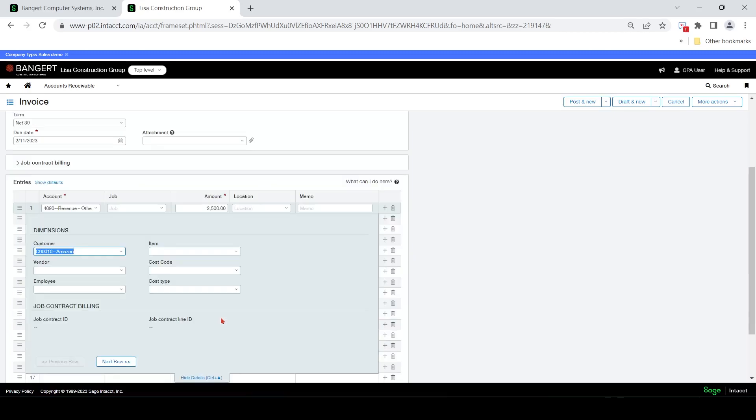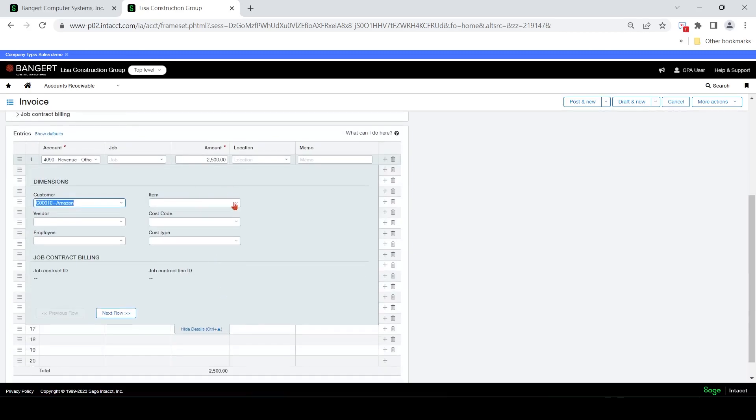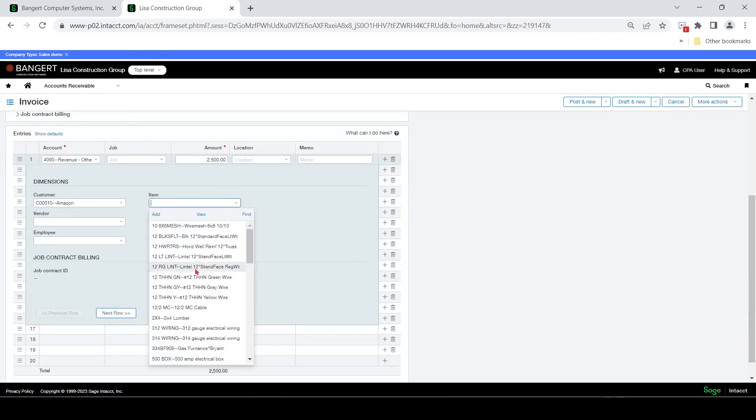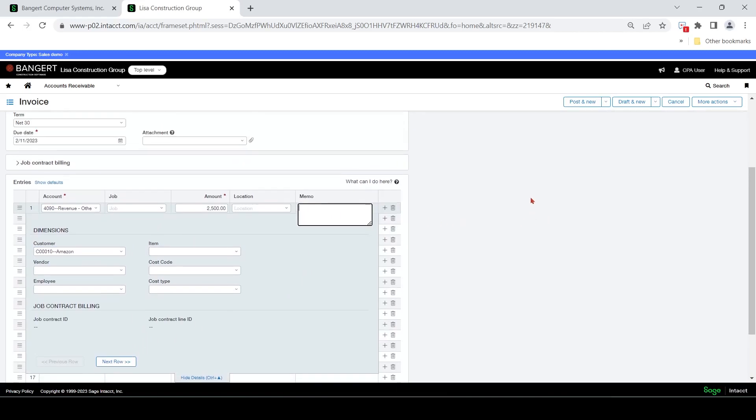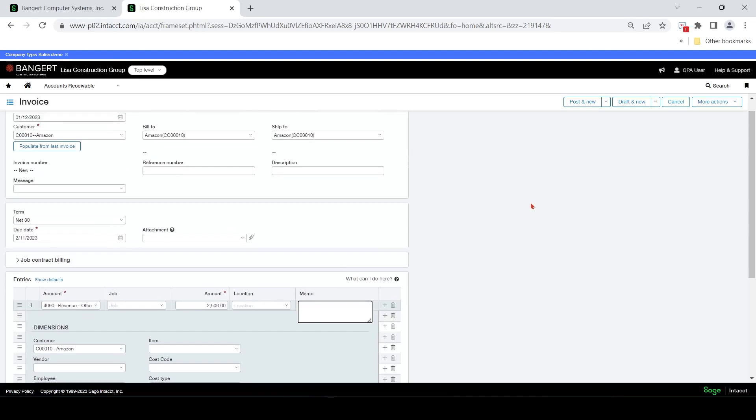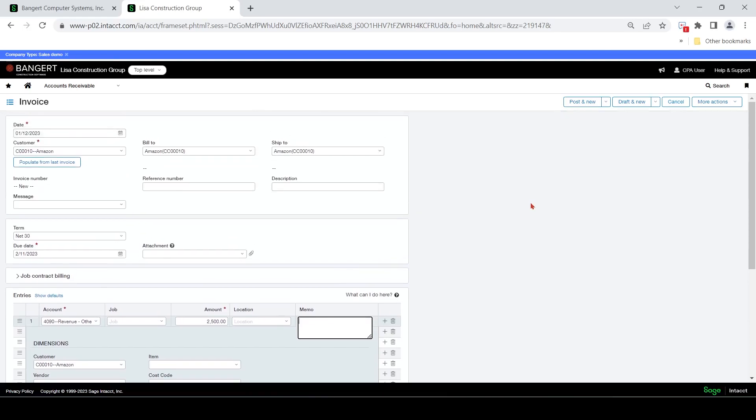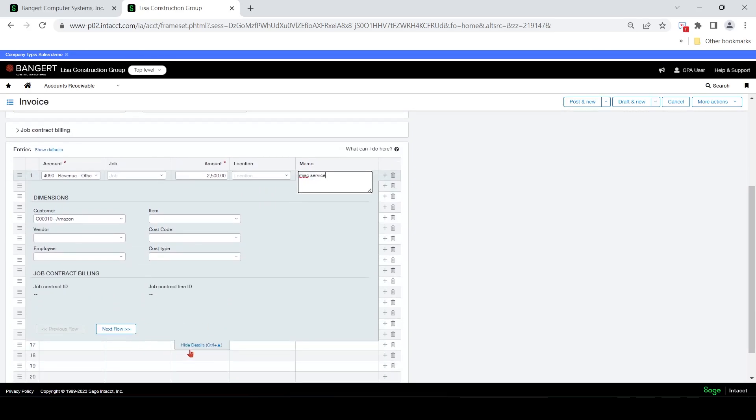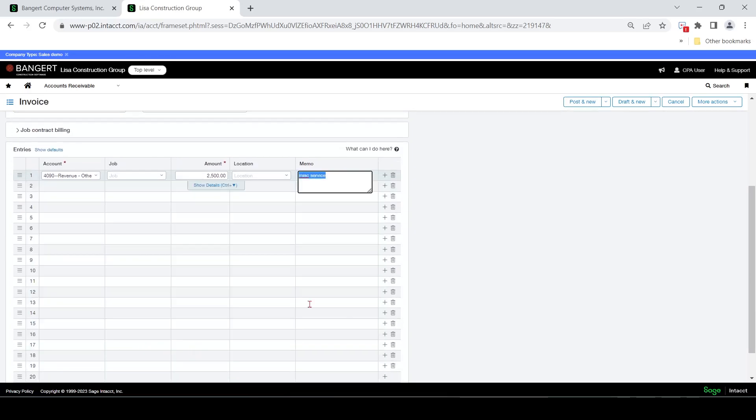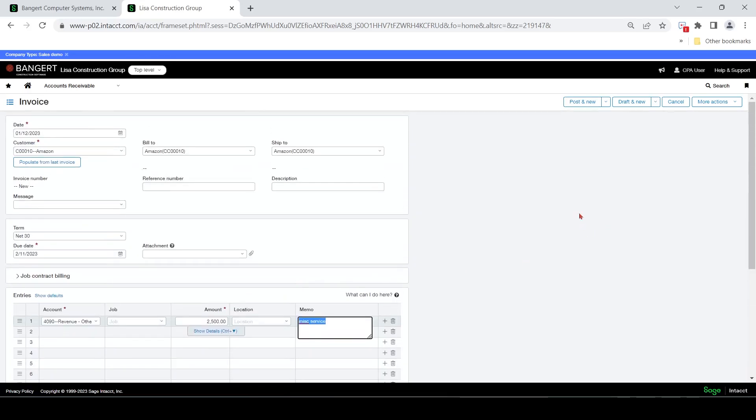So on this kind of level, if you want to just do a simple bill to a customer, which would debit AR, credit revenue, and only hit the customer dimension, this is the screen you would use. Miscellaneous service or something. And you just hit post.